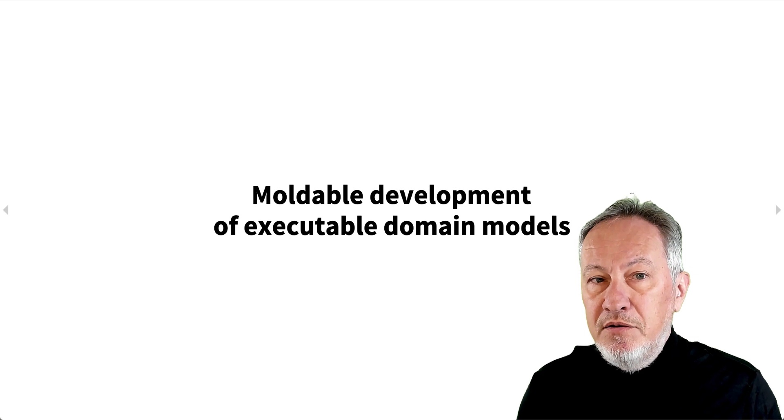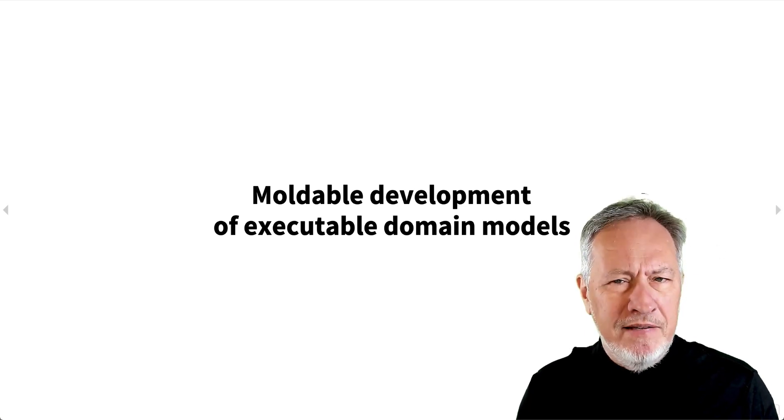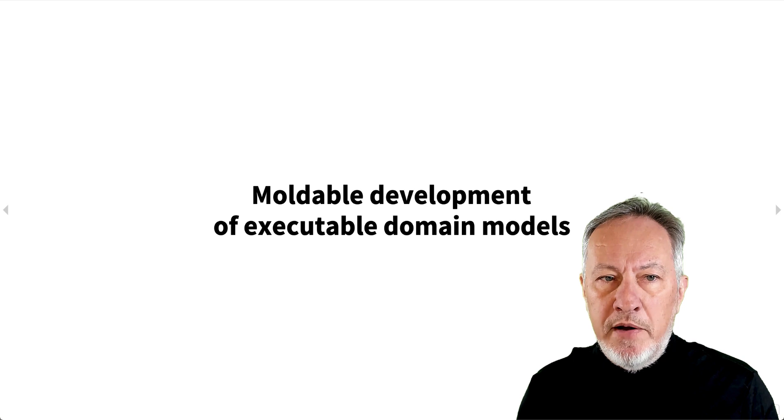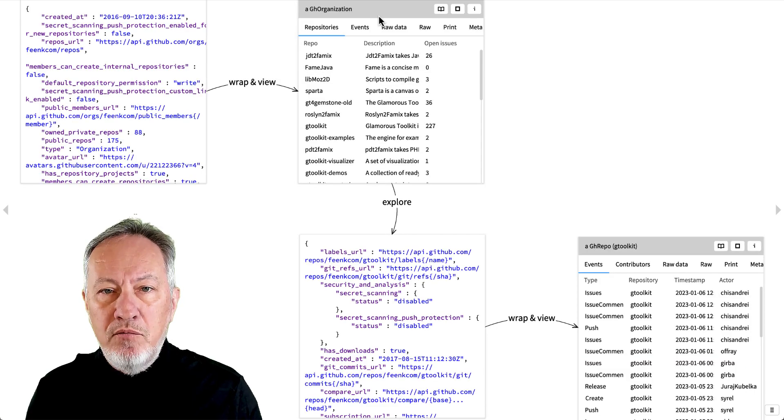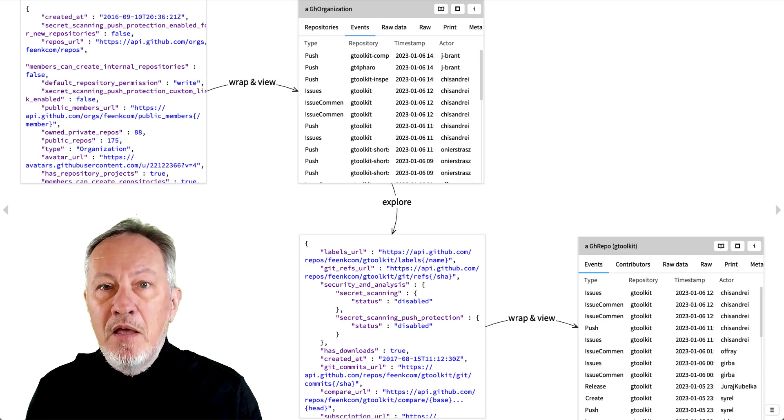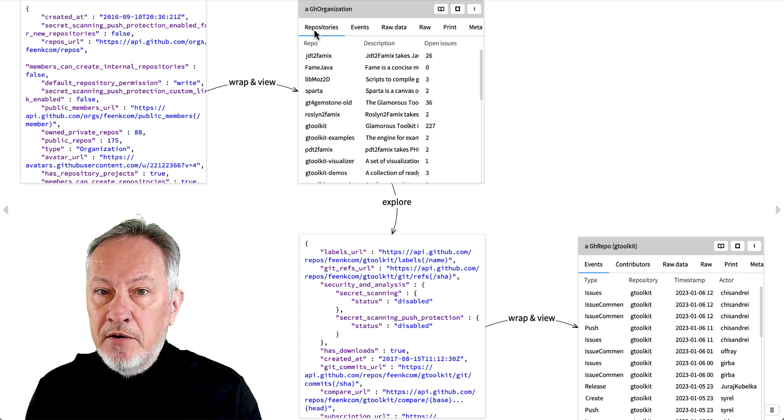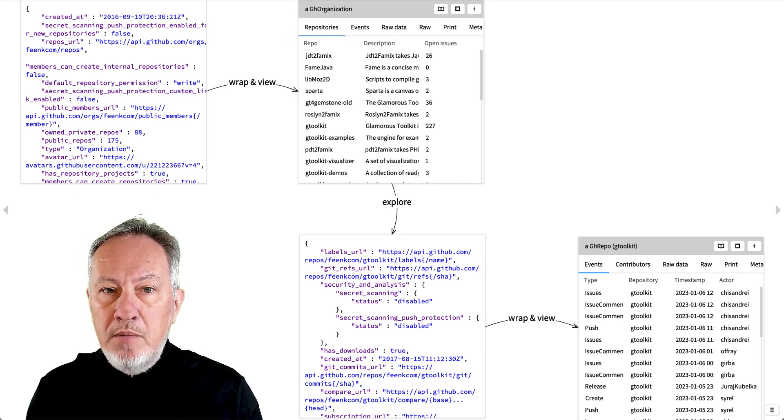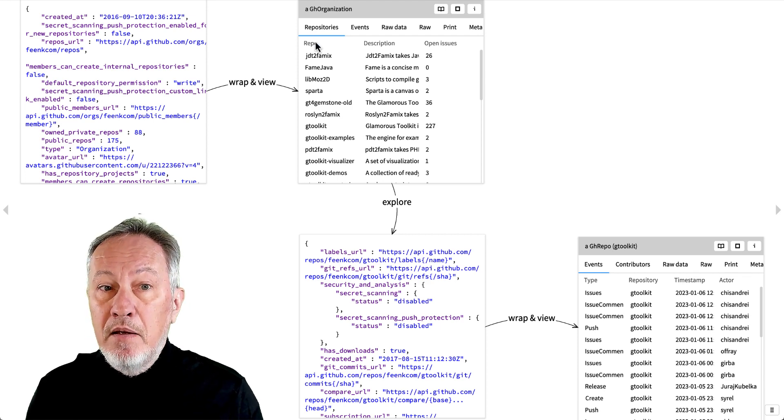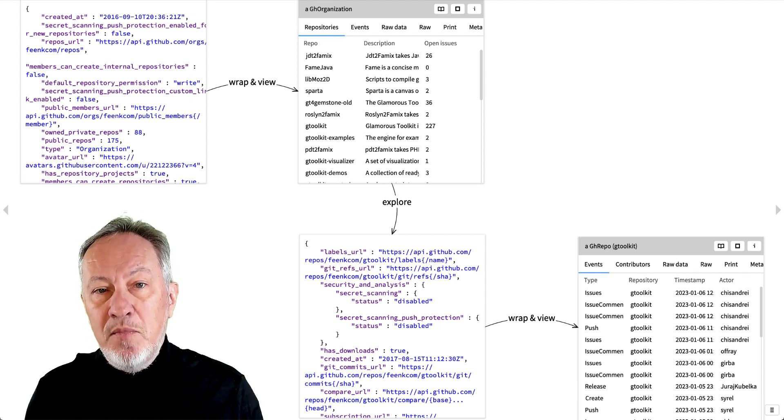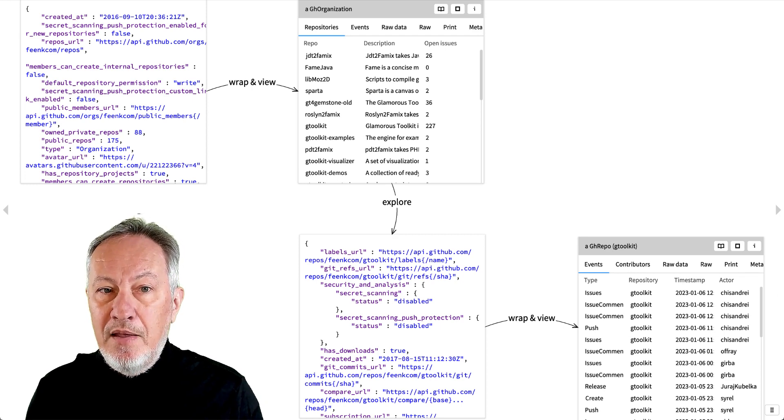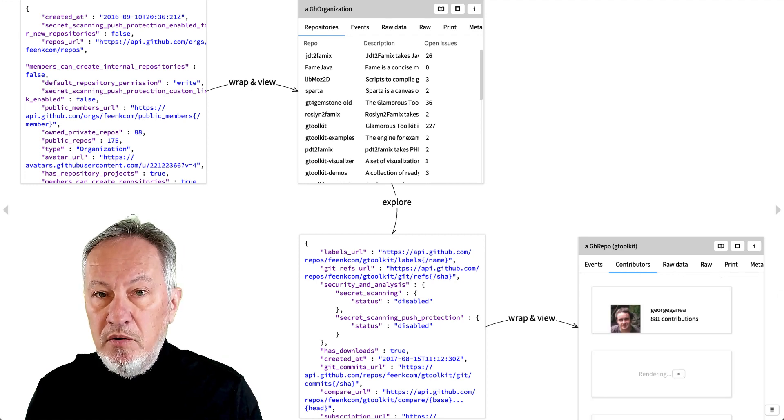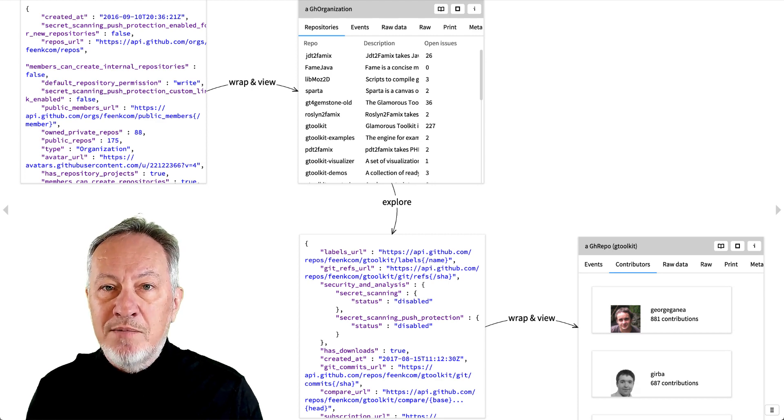To sum up, the moldable development lifecycle looks like this, no matter what data you're exploring. You find some interesting data and wrap it as a domain object. You add useful views to show what's interesting about it. You explore the object until you find some more interesting data. You wrap the new data as a new domain object and continue. In the end, you have an executable and explorable domain model that documents your exploration.